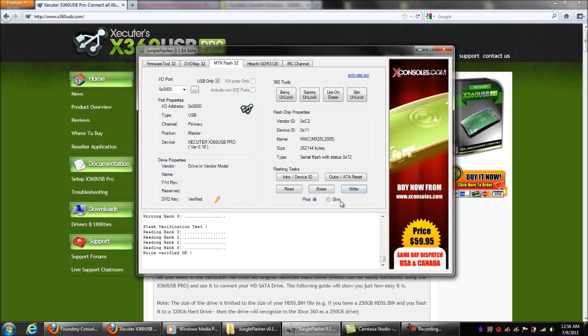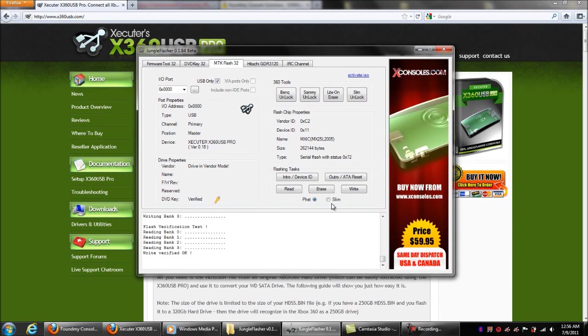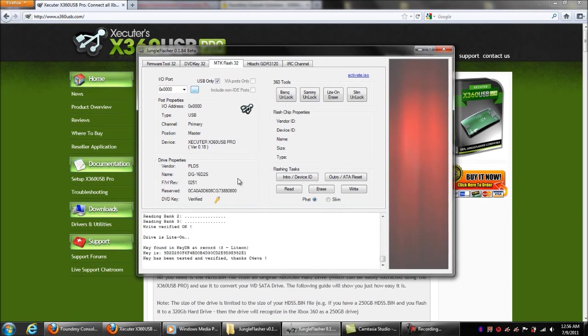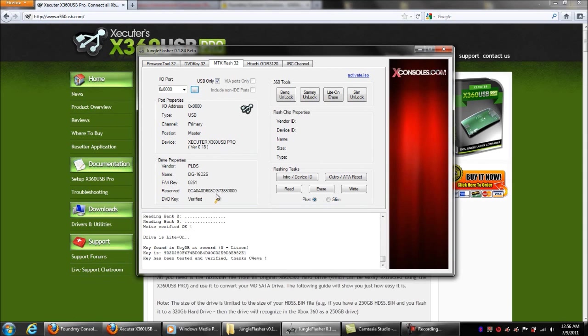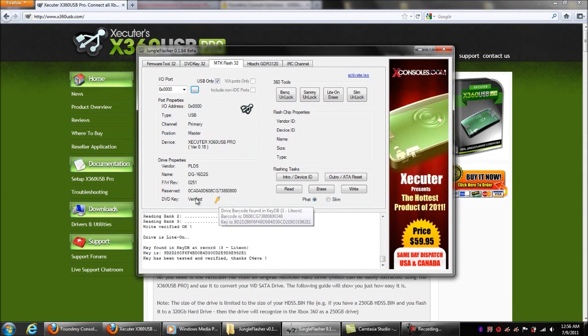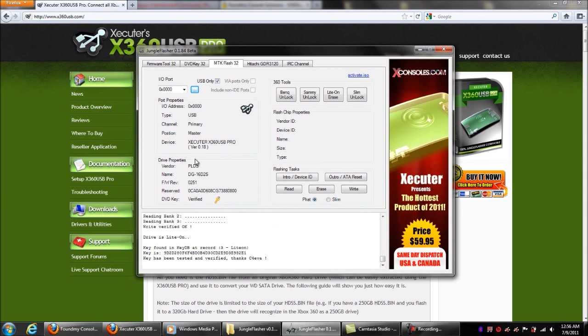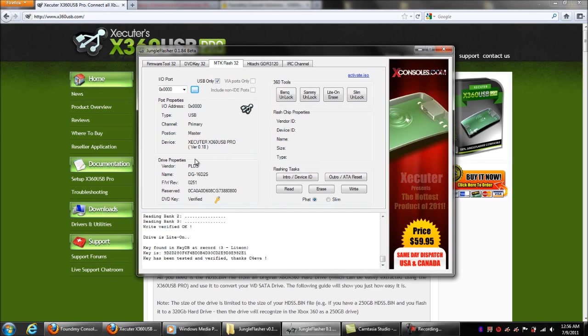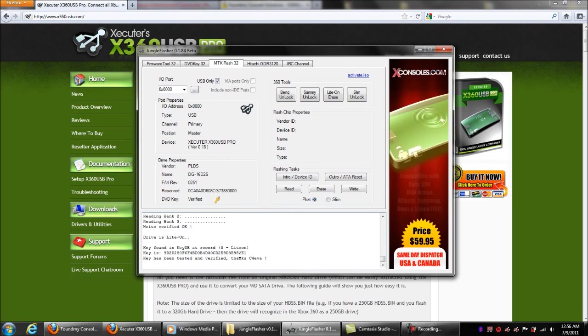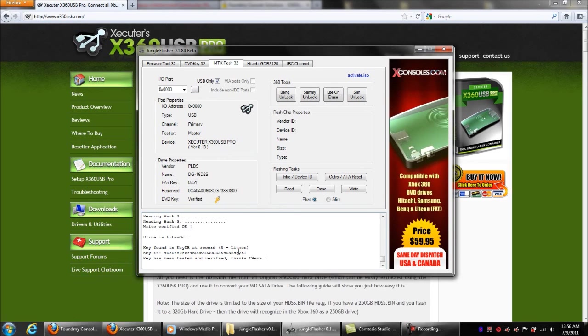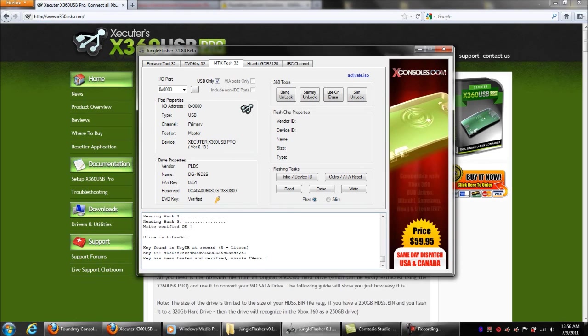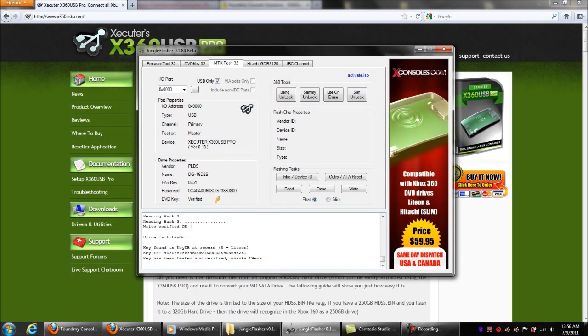There you go. Just turn it off, turn it back on and refresh up here. And now yours will say verified, then you'll be good to go. No, this isn't my key down here guys, this is just the standard key that came with the Lite-On firmware pack for doing the video.